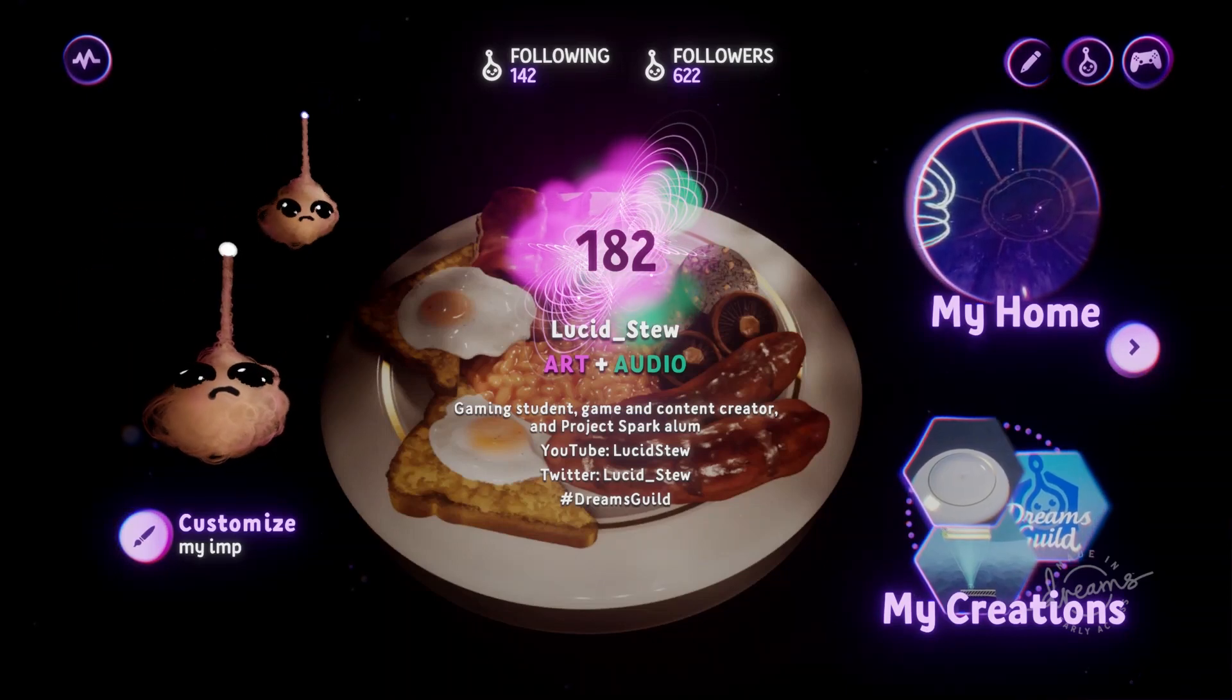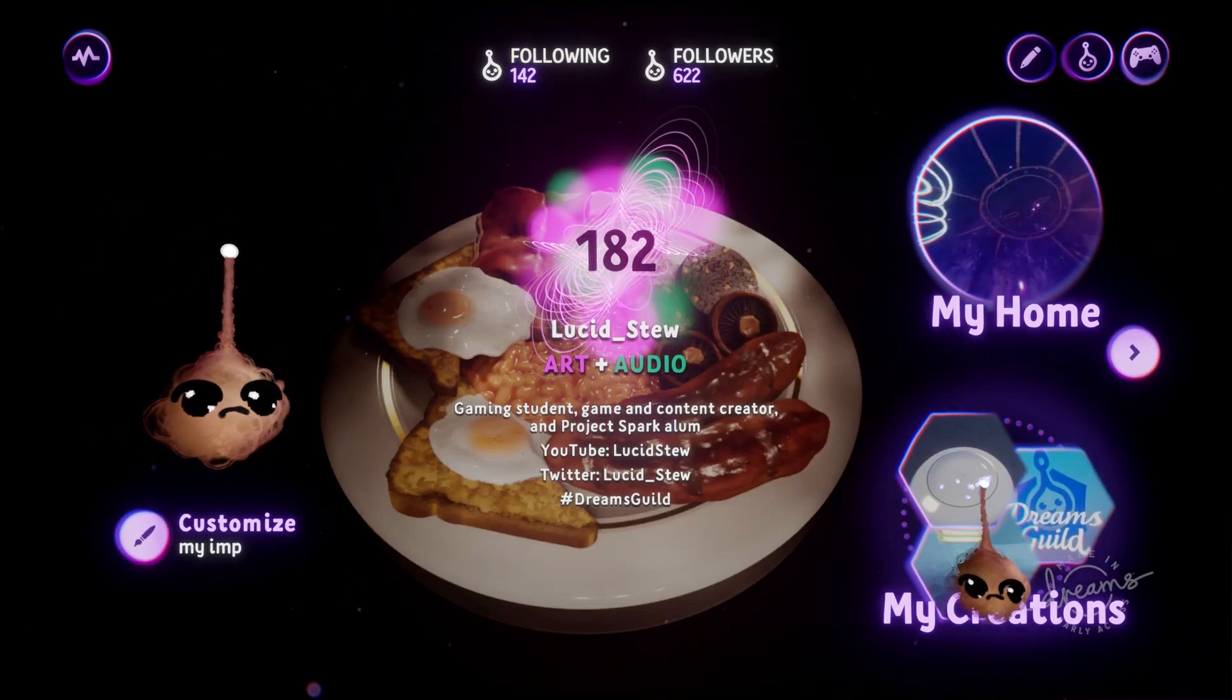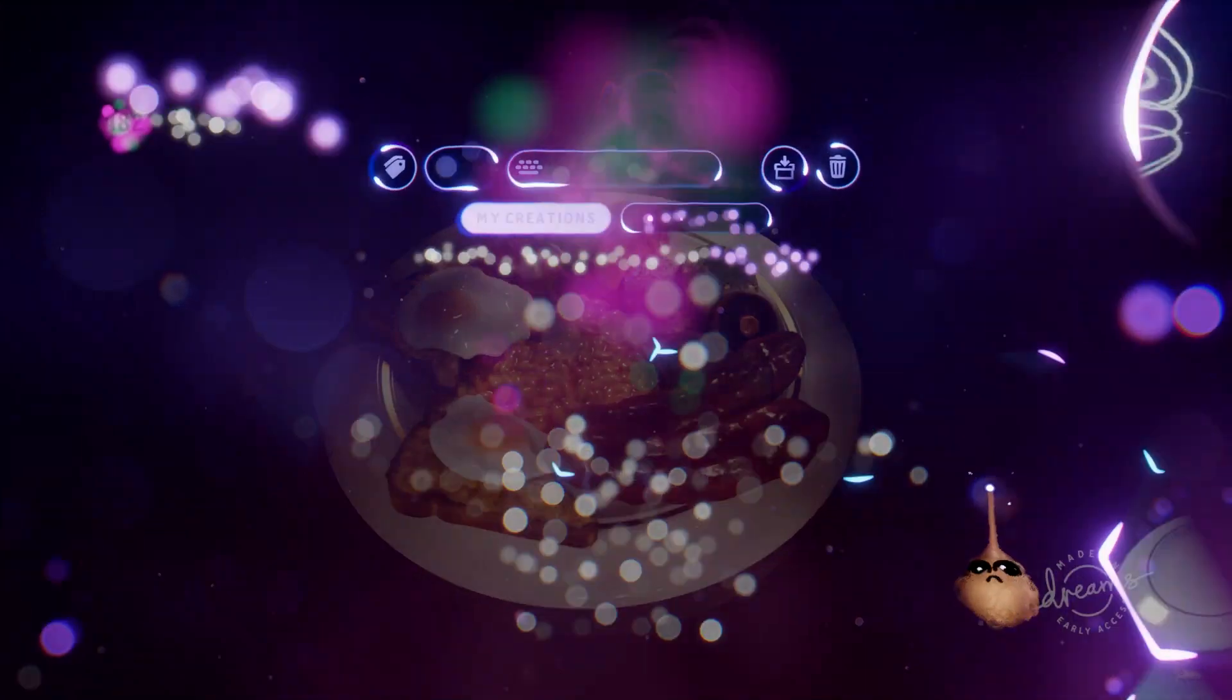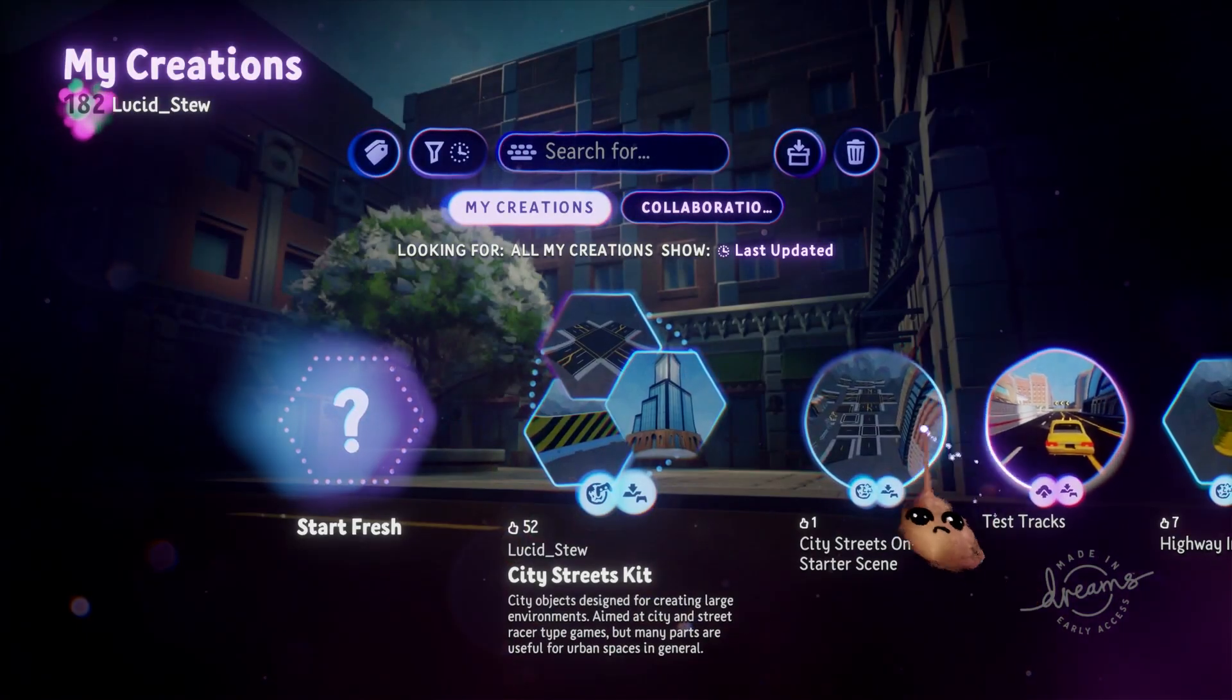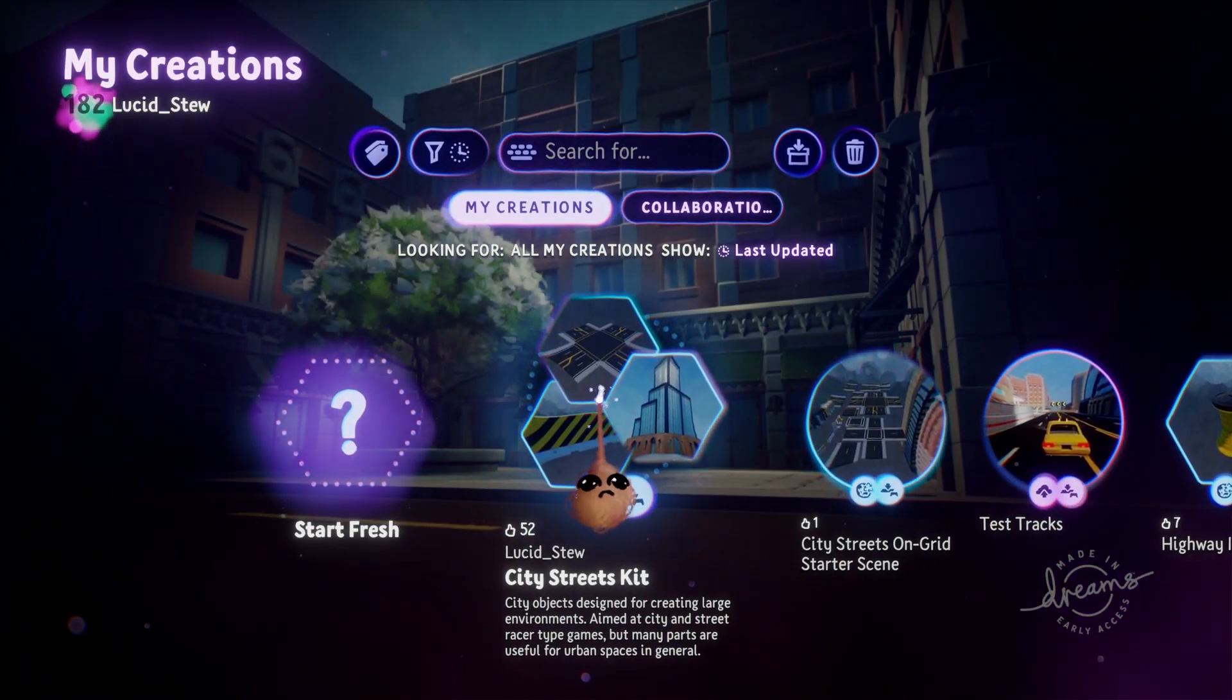Hey, it's your old pal Lucid Stew again. I've been working on something lately and I'm ready to show it to you and show you how to use it. Let's take a look.